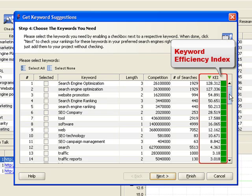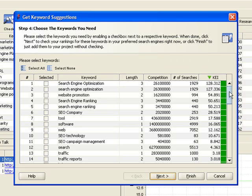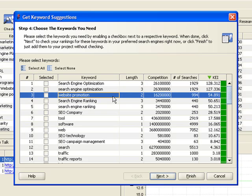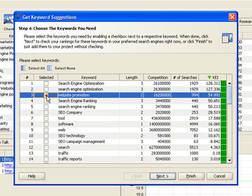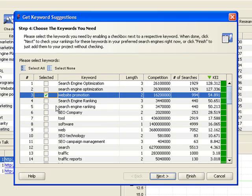In a nutshell, the higher the KEI and the greener the flag, the better. For instance, the keyword Website Promotion enjoys almost 1,000 searches, which is great. The competition is rather high, too, but the game is worth it. So let's take it up.